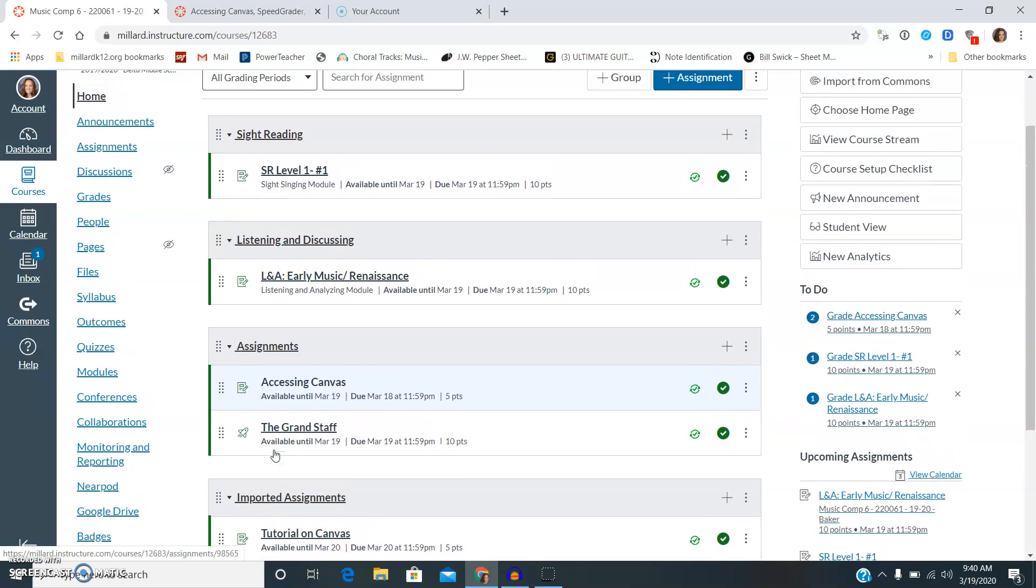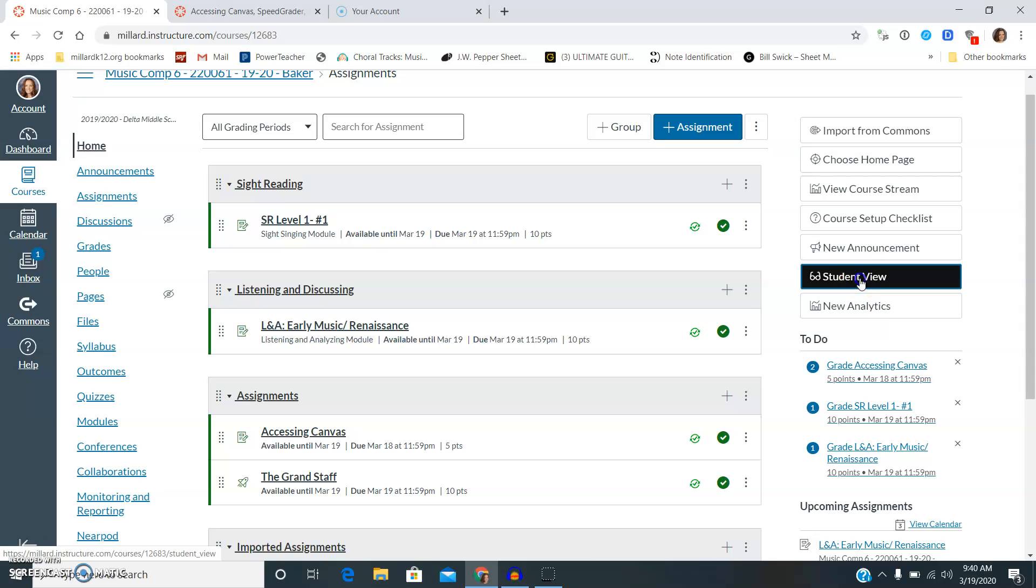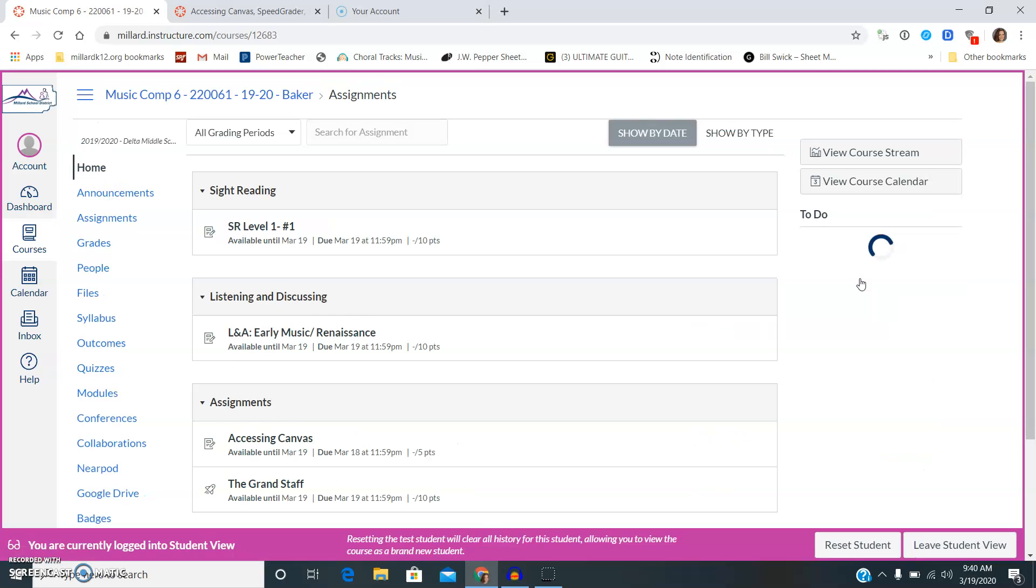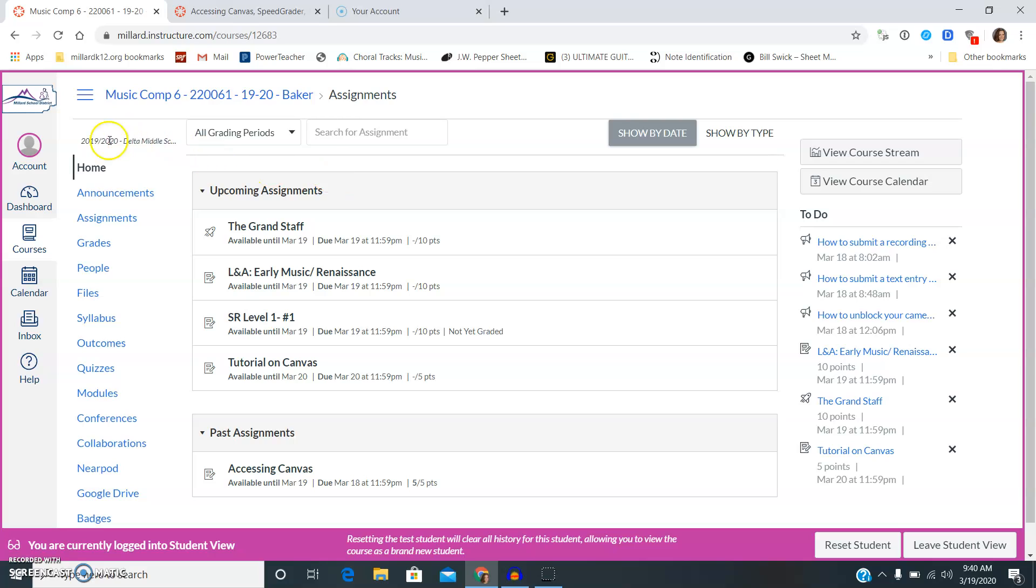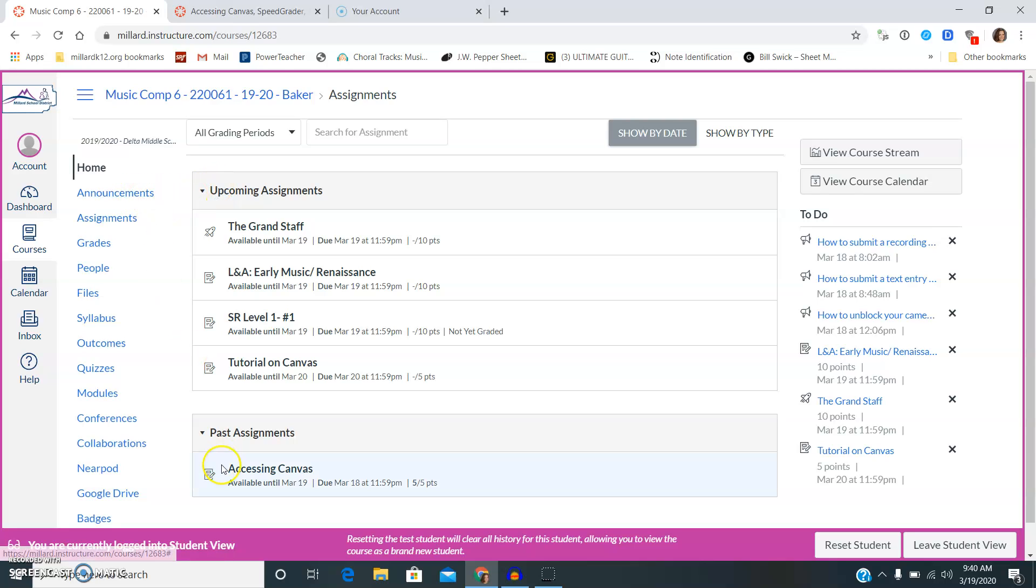Alright, go ahead. I'm going to click on what's called student view so that you can see what your screen is going to look like. Okay, so right here you're going to have all the assignments and you'll probably have past assignments or late assignments.